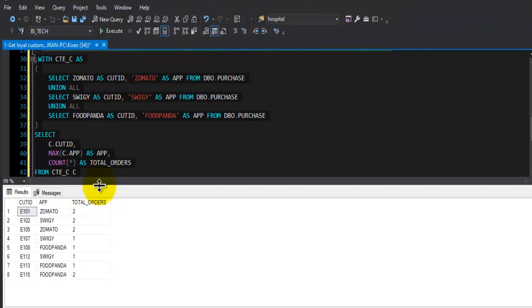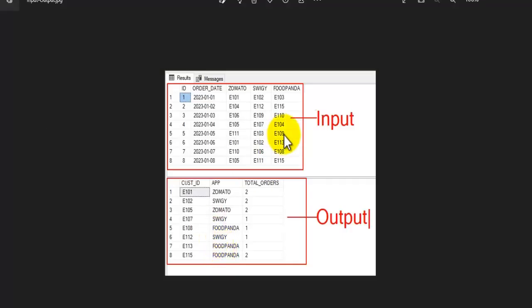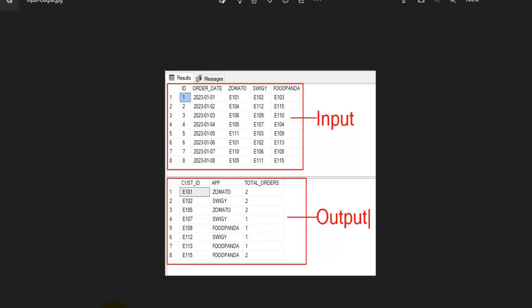If you take a look at the result that I showed you initially, customer ID 1, 2, 5, 7, 8, 12, 13, 15 - these are the customers whom we can call loyal customers.